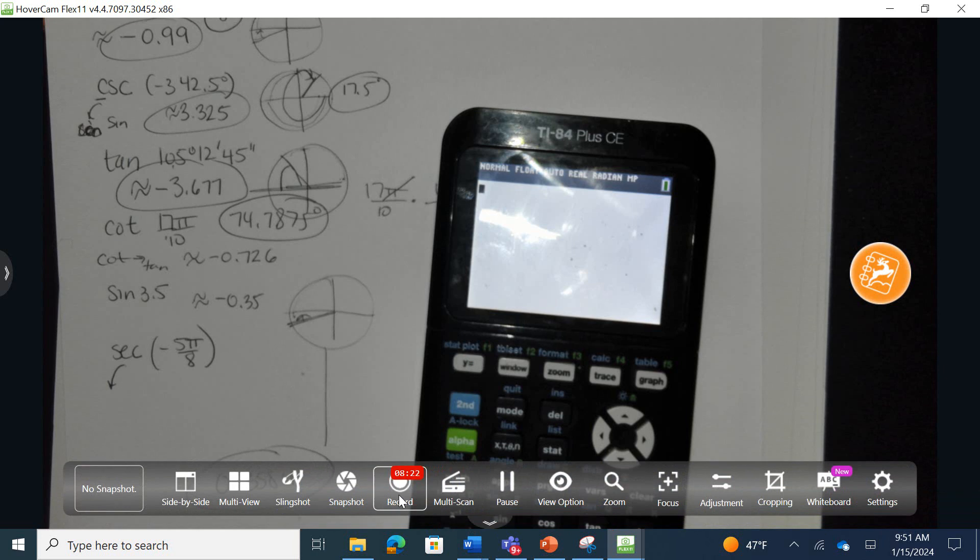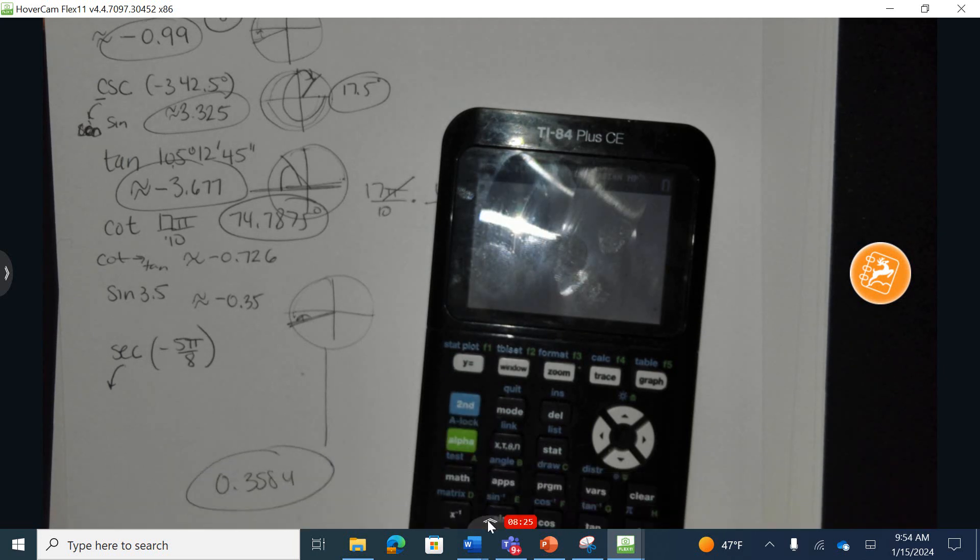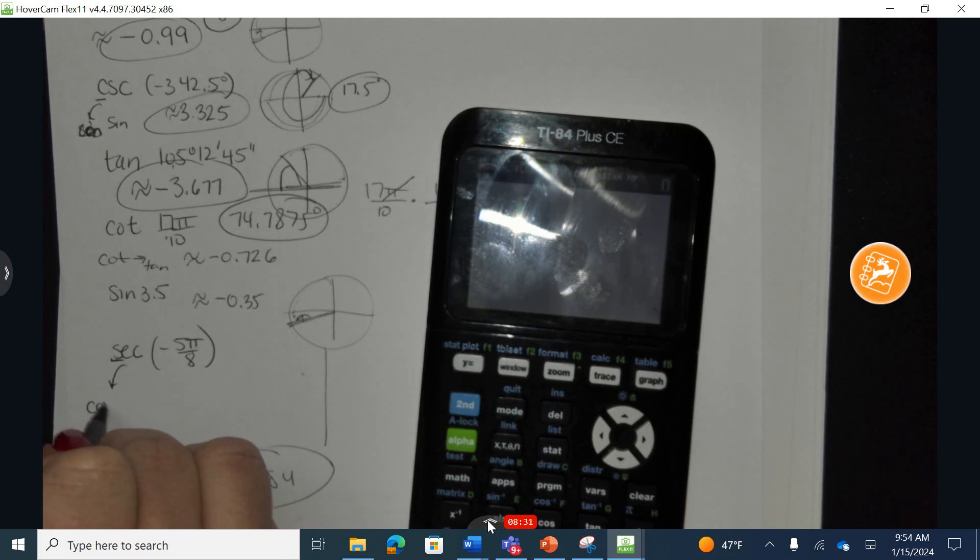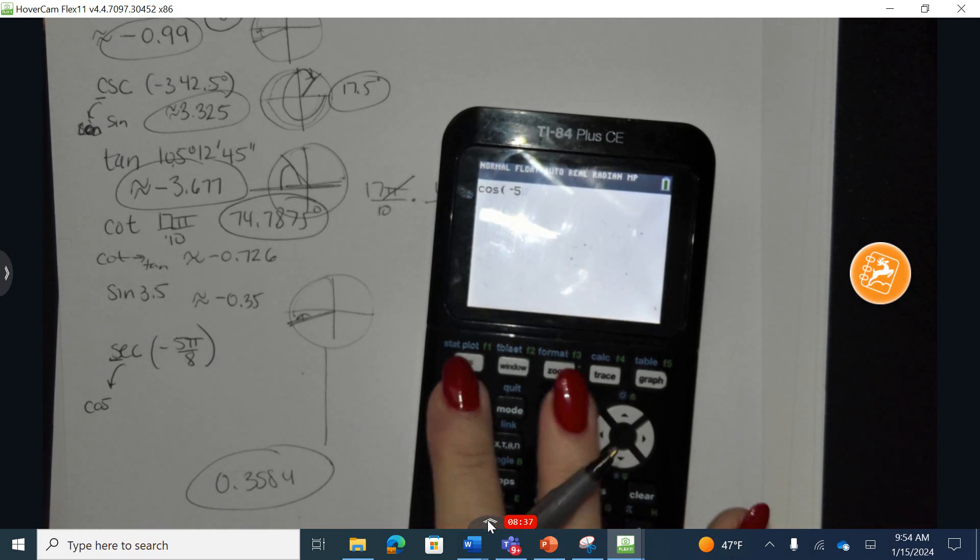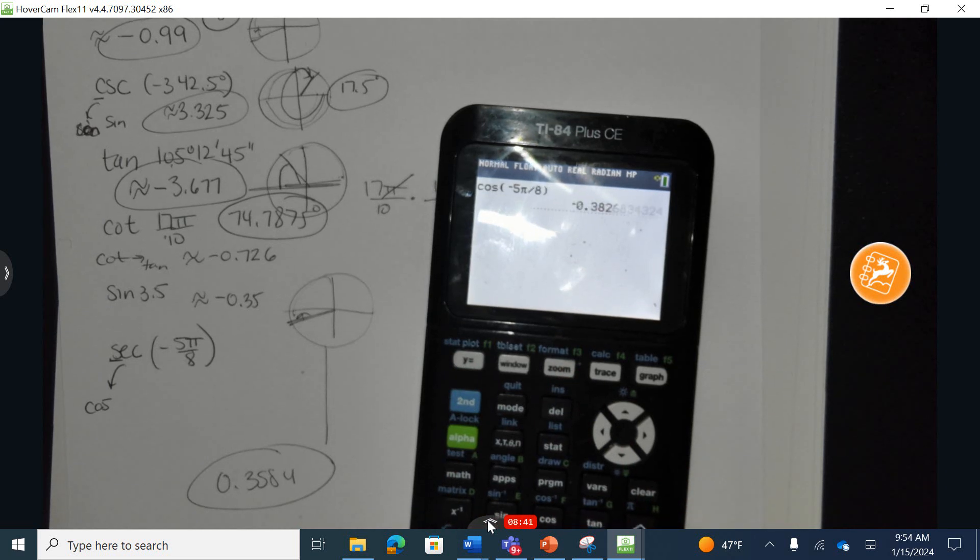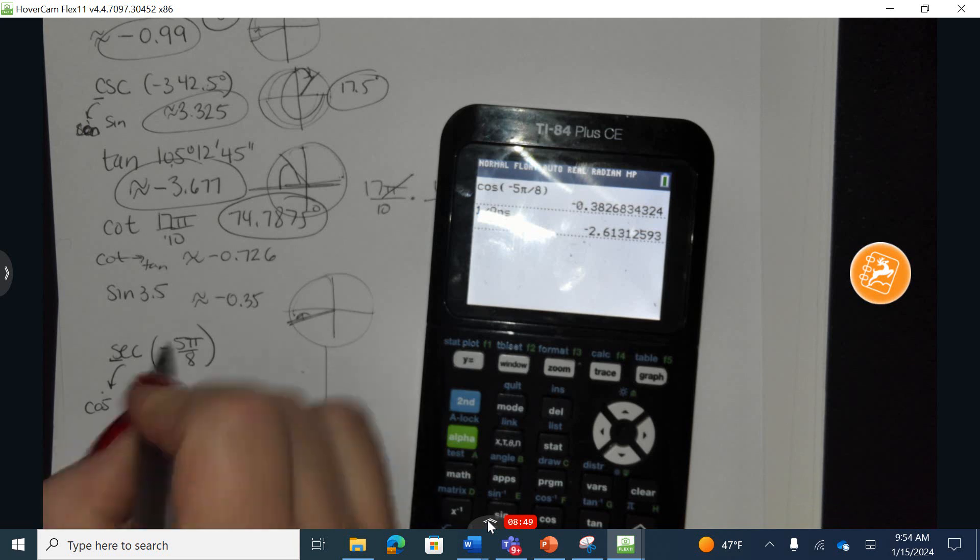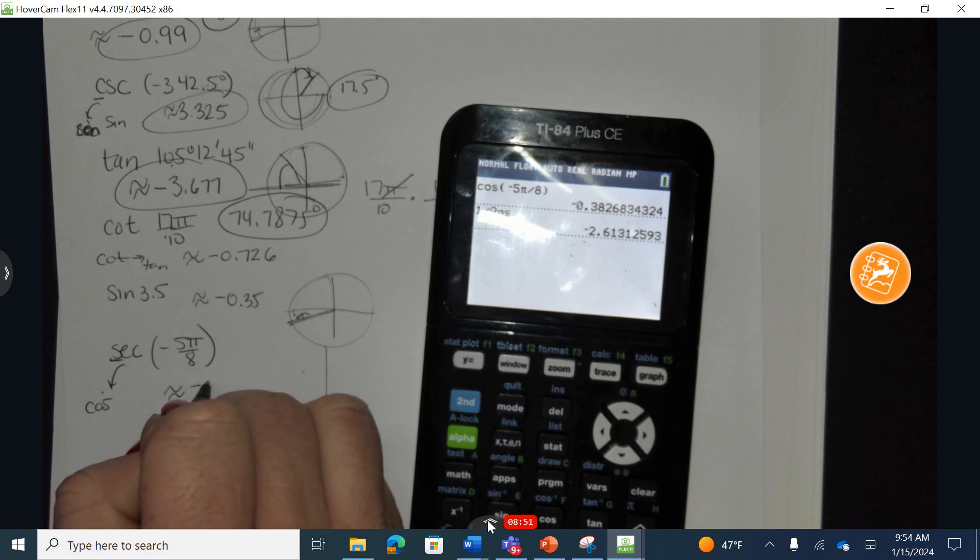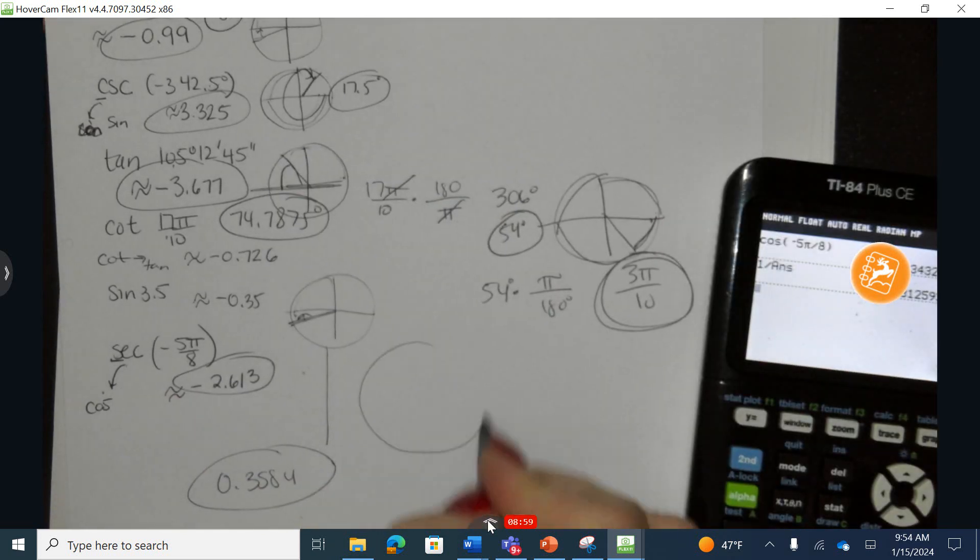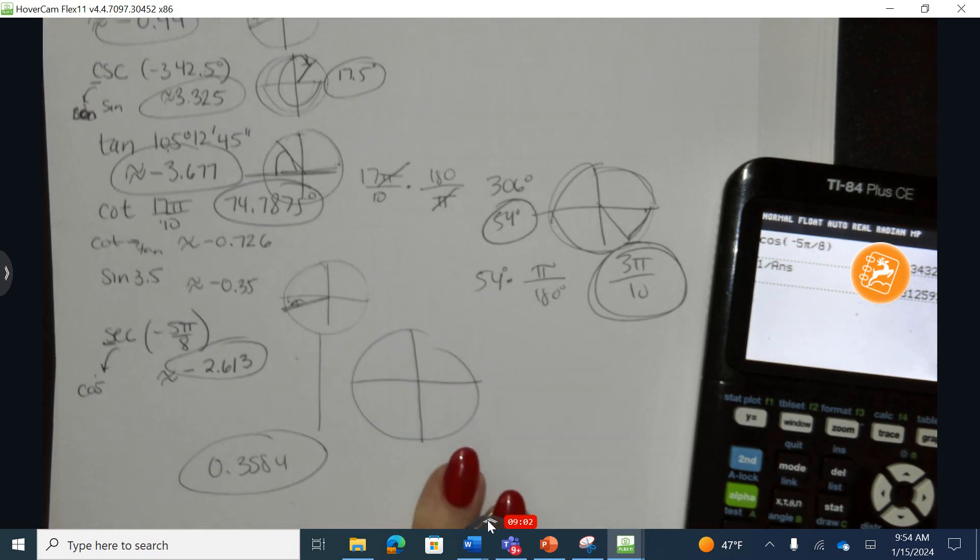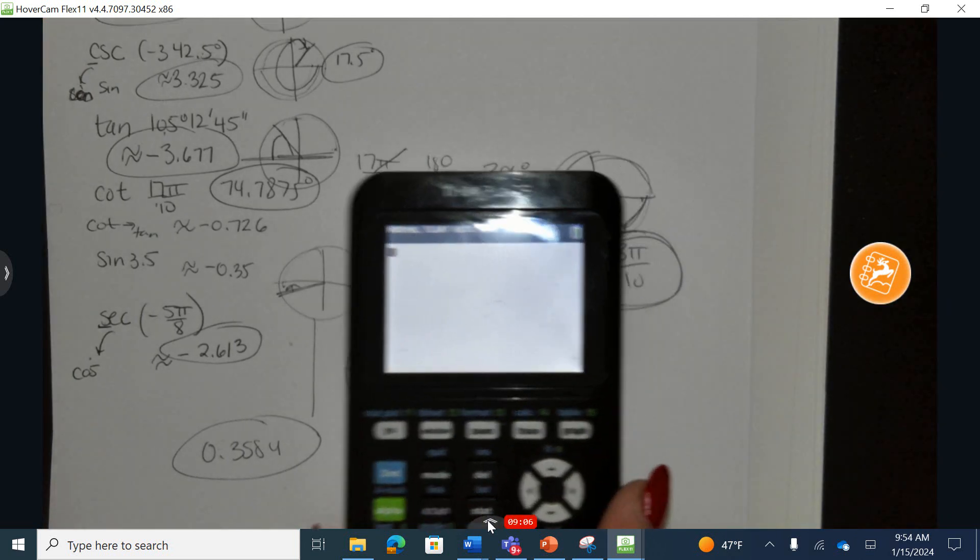Secant is reciprocal. Can't start with an S, so it's going to start with the C of cosine. I'm going to take the cosine of this measurement. So the cosine of negative five pi divided by eight. And now I'll take the reciprocal of this exact same value to end up with the secant. So the secant is approximately negative 2.613. Now let's find a reference angle for this.